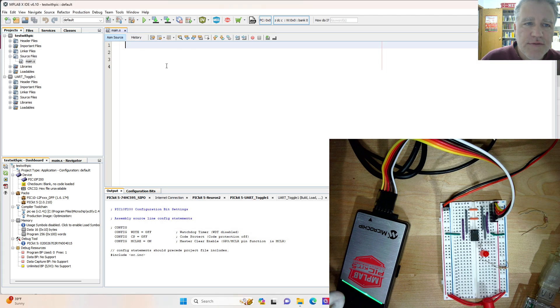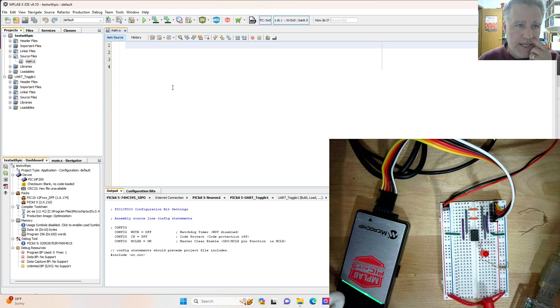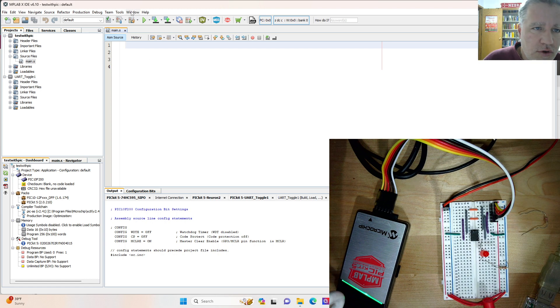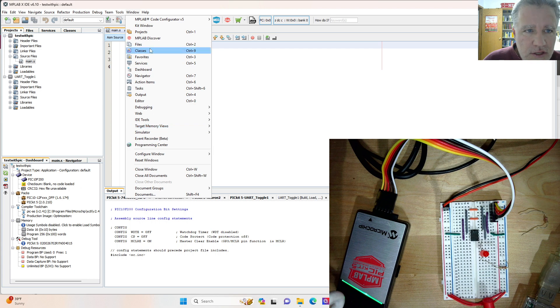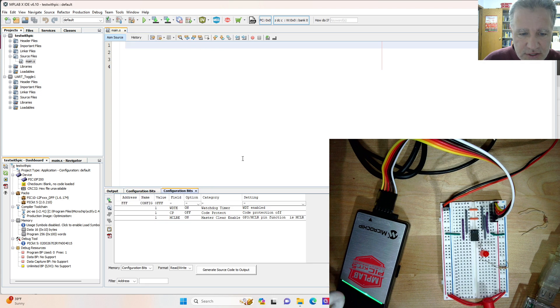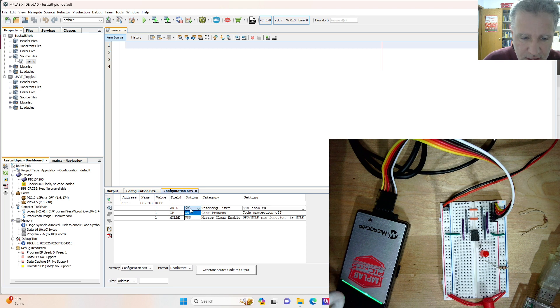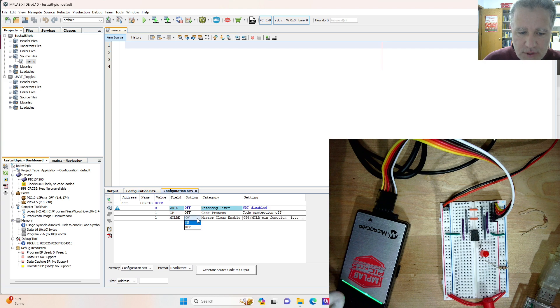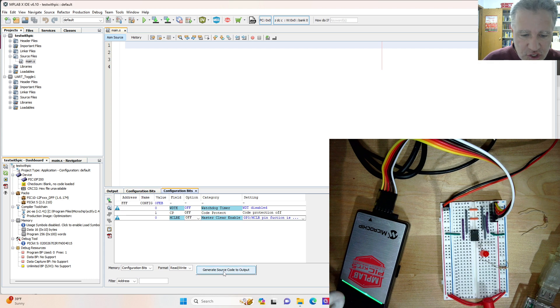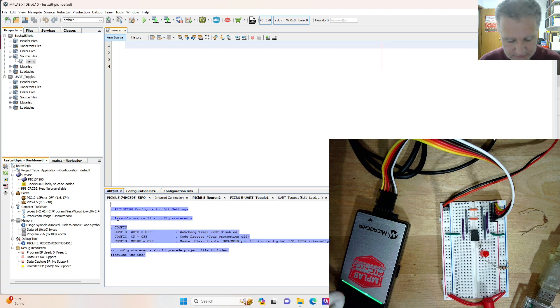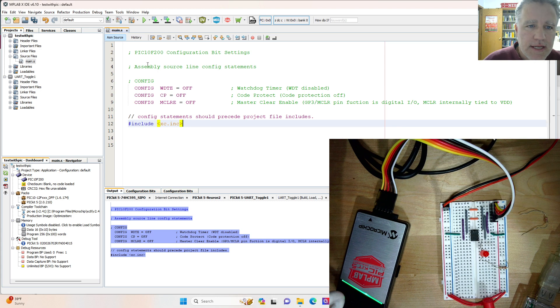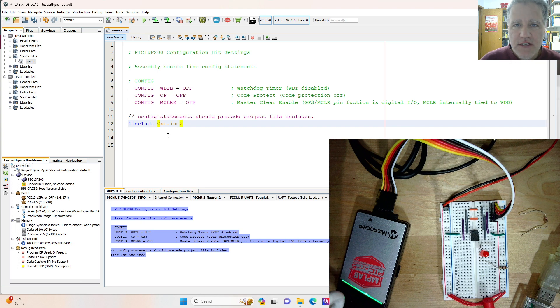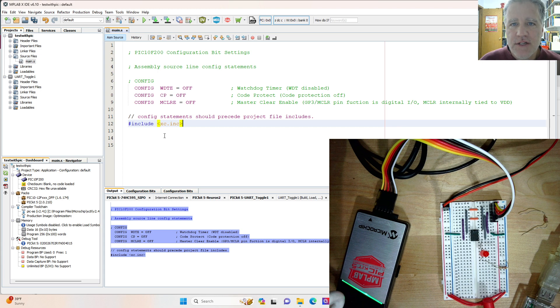And so we need to start setting this up with the boilerplate. So normally we would just copy and paste all that in, but just to show here, we can go to window and then target memory views and configuration bits. And so we can go to the configuration bits and this allows us to set some things. So we will set the watchdog timer to off and we will set the master clear enable to off. Then what we can do is generate source code and we just copy that. And that includes that also brings in the include file, the header files that include the translations for the pick 10 F 200. So the op codes for that.